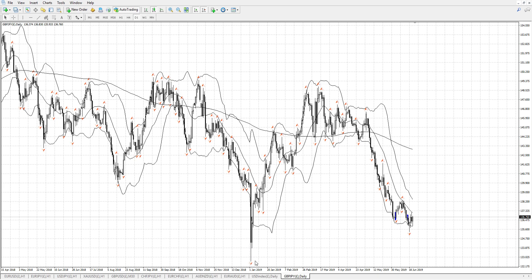We could have bought this, but we have to remember the prevailing trend. So that would have been a good trade, but slightly risky. And then we would have sold up there again whenever the fractal appears above the Bollinger Band.